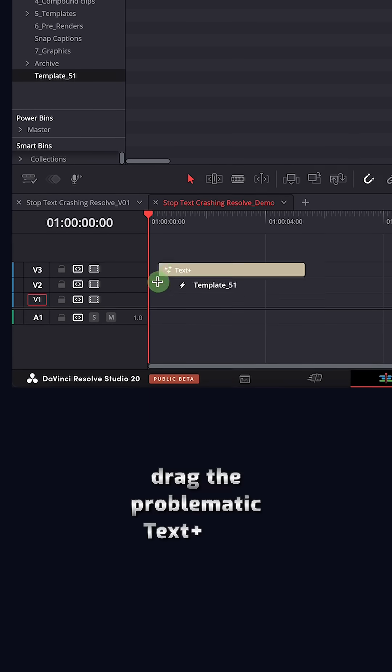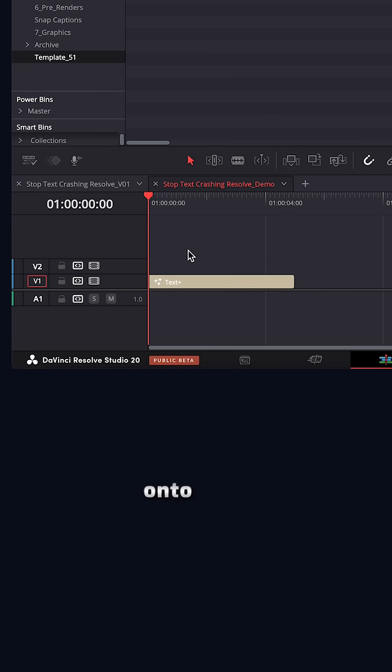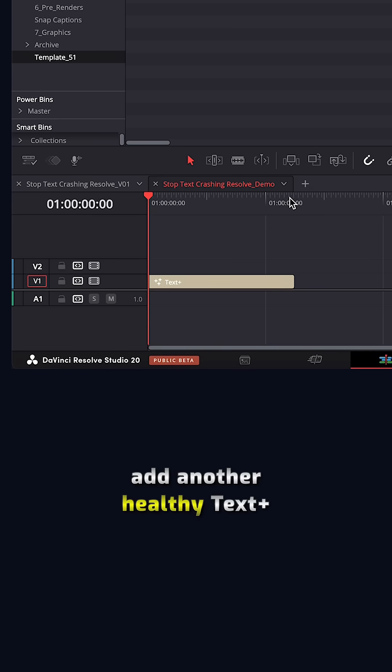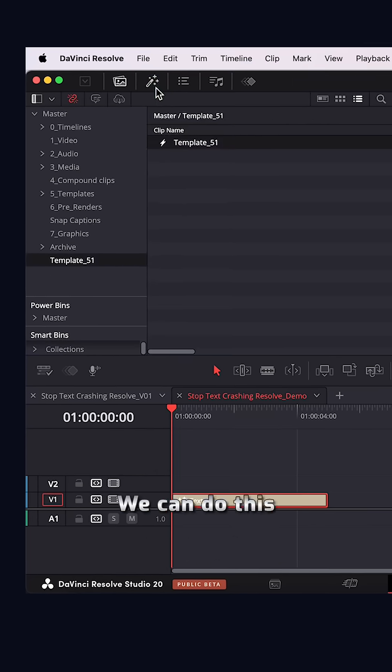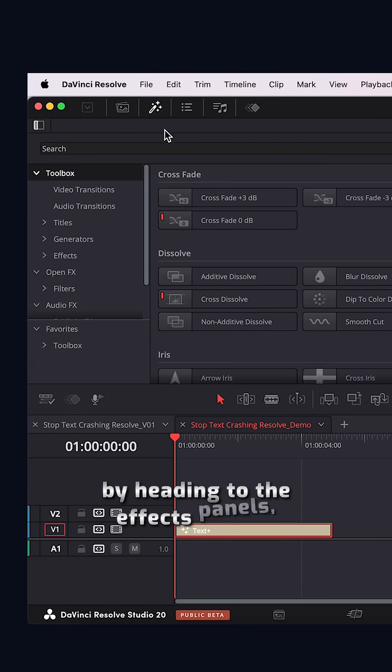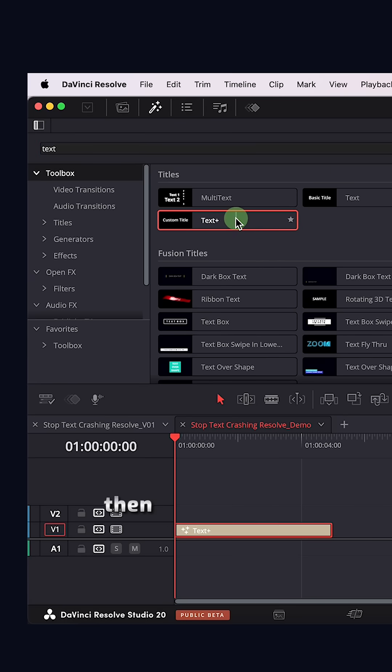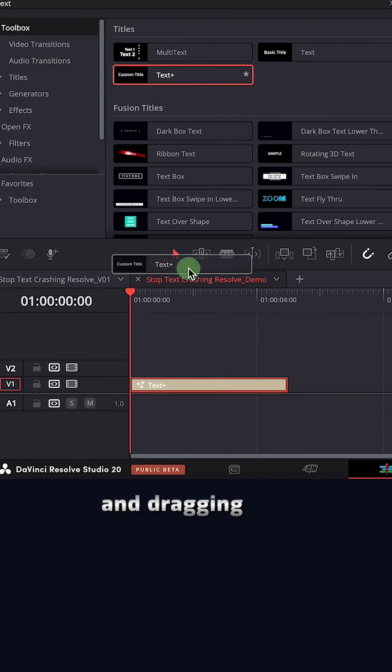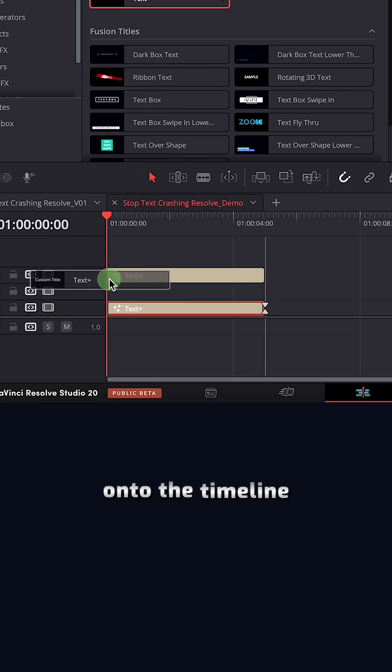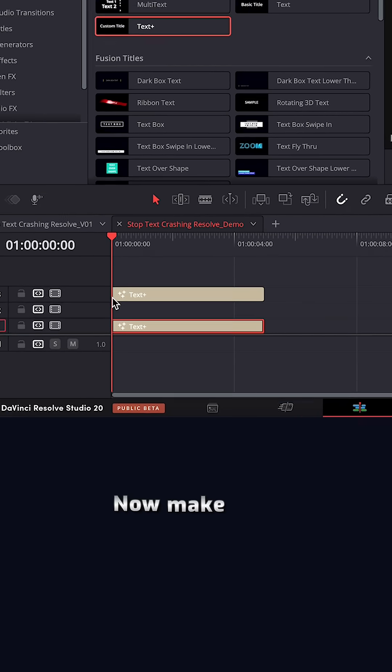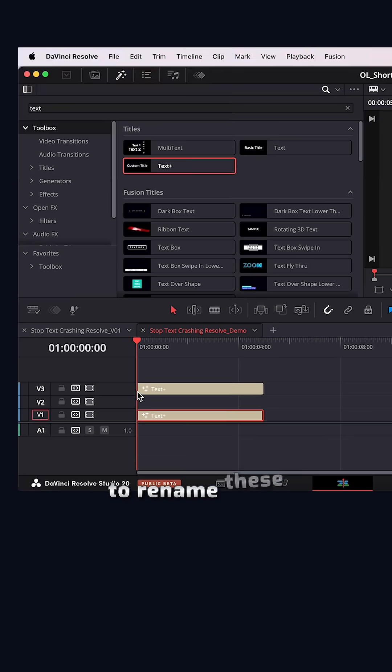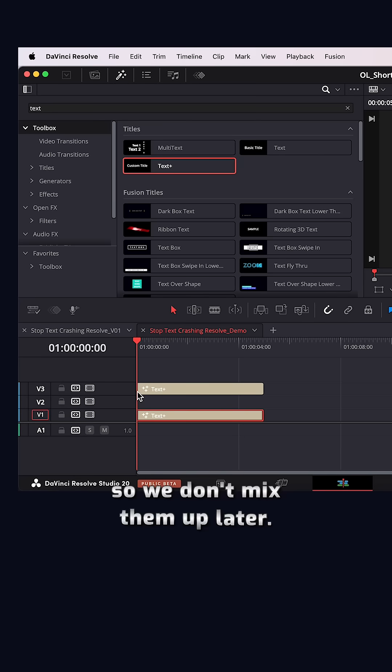Drag the problematic text plus clip onto your timeline. Then we want to add another healthy text plus clip. We can do this by heading to the effects panel, searching for text plus clip, then left clicking and dragging this onto the timeline as well. Now make sure to rename these clips so we don't mix them up later.